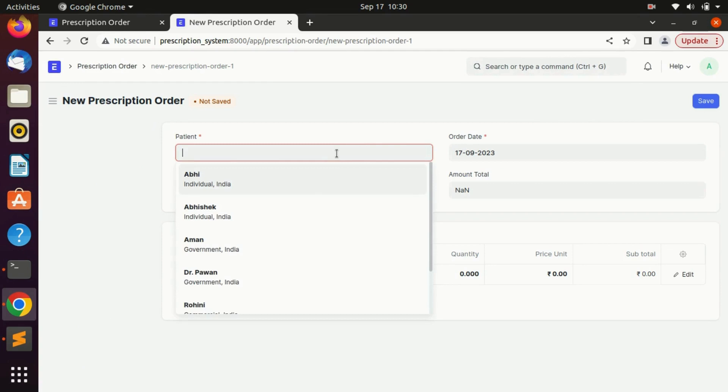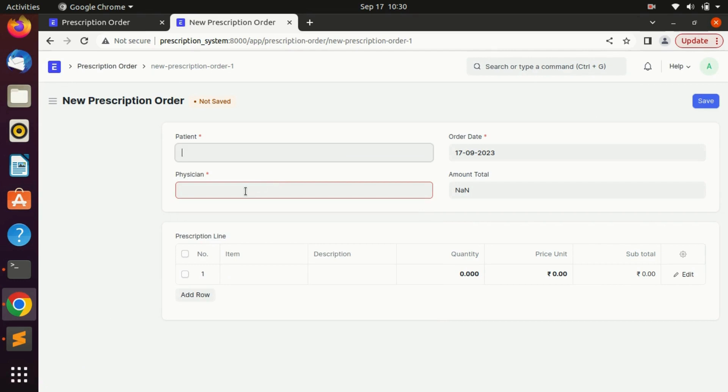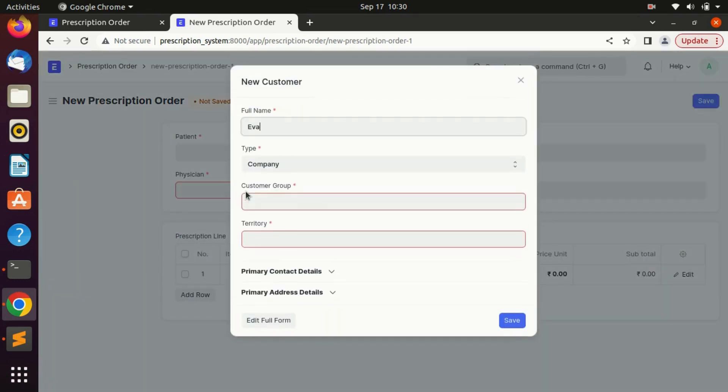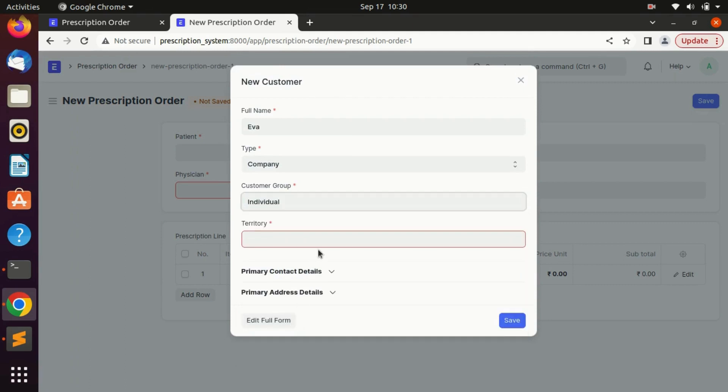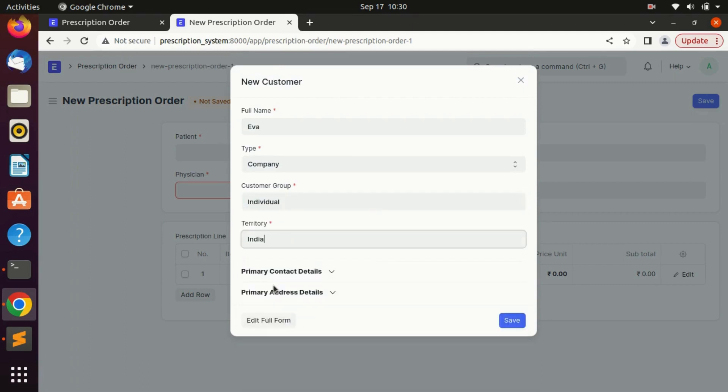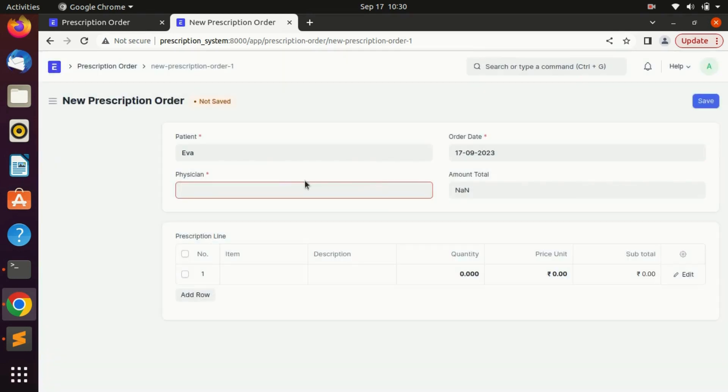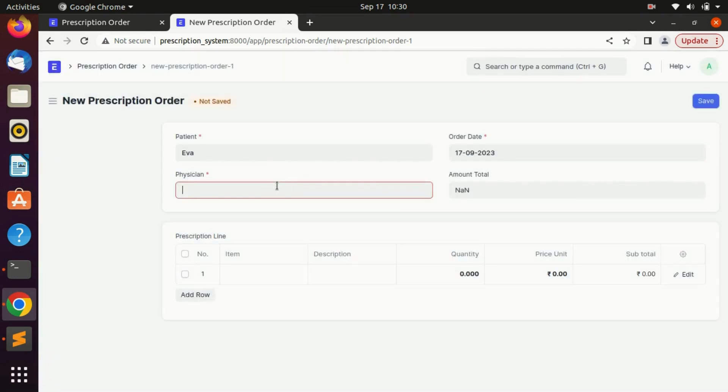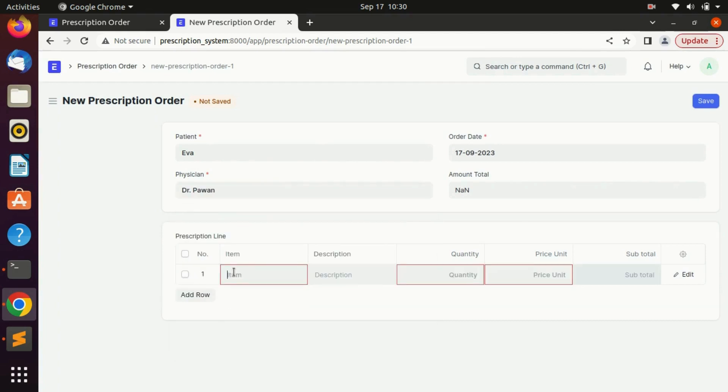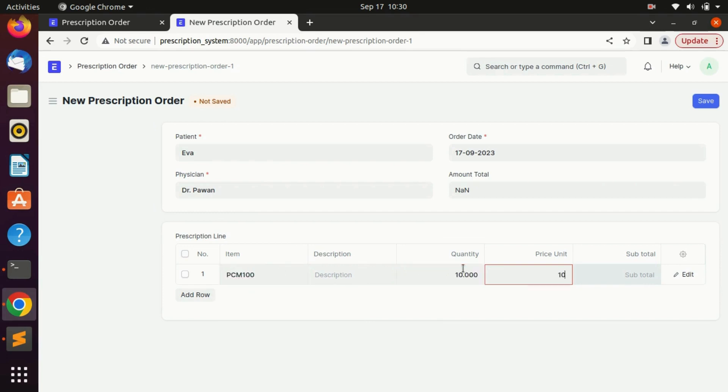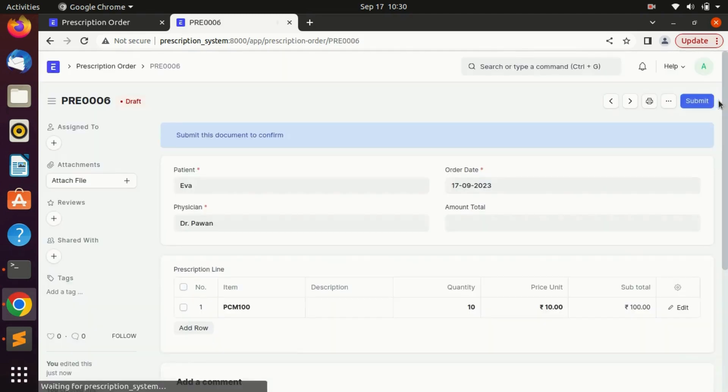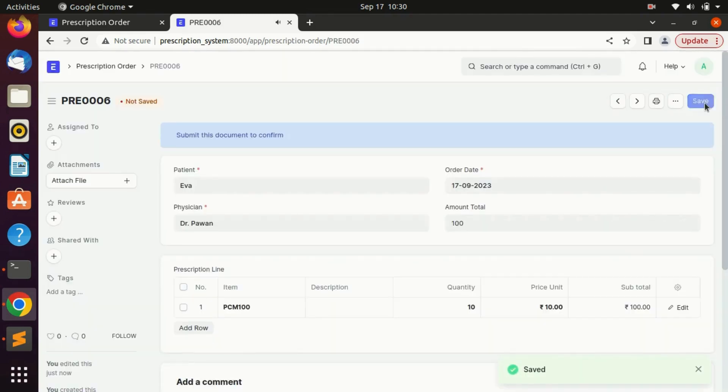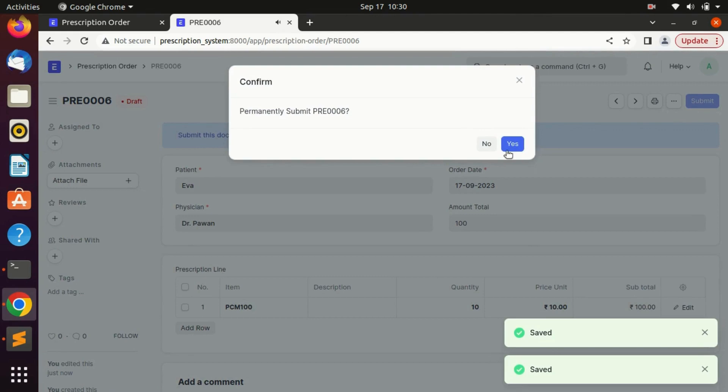Let's create a new order from our prescription doctype. Create a new patient and add a doctor here, which is Doctor Above, then a medicine here which is PCM and some quantities. Save, submit, submitted.